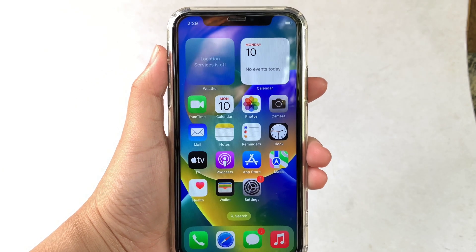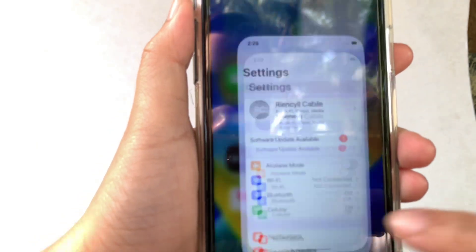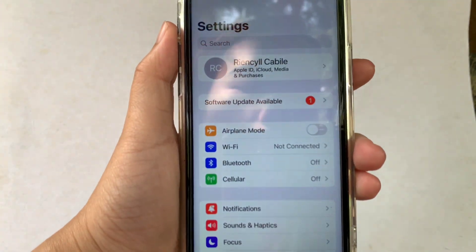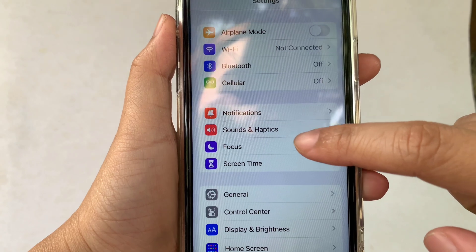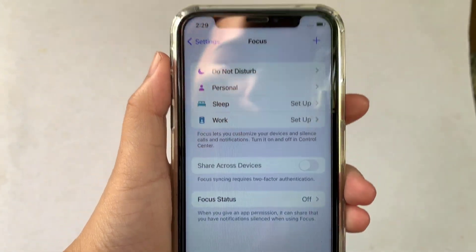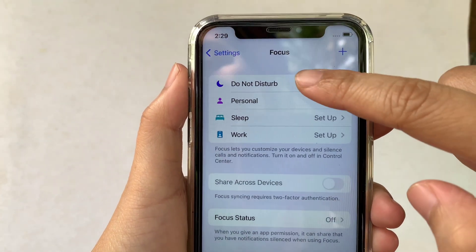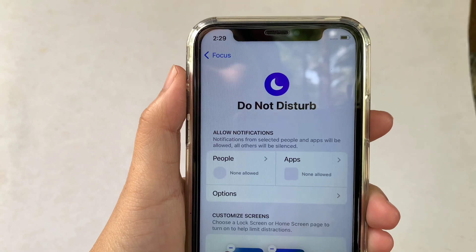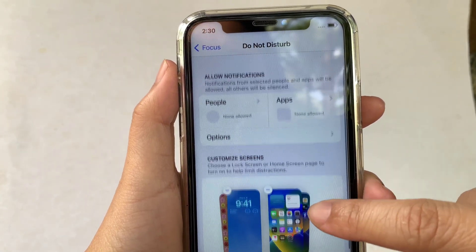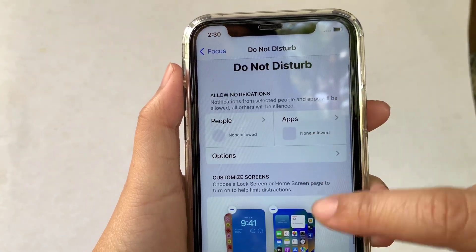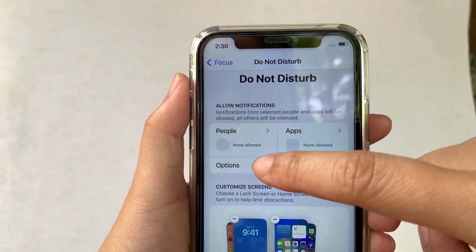Using your iPhone X, from your home screen, go to Settings. Then in Settings, scroll down and click Focus. Then in Focus, choose Do Not Disturb. Then in Do Not Disturb, go to the Allow Notifications section, then click Options.